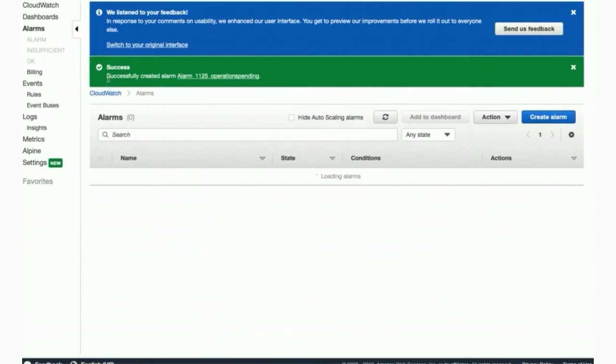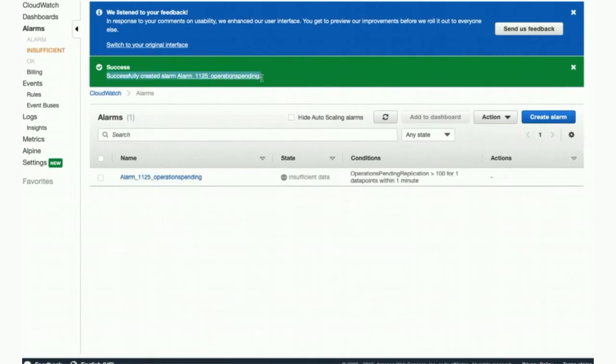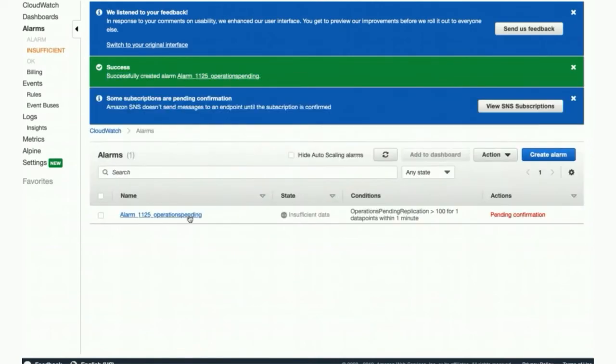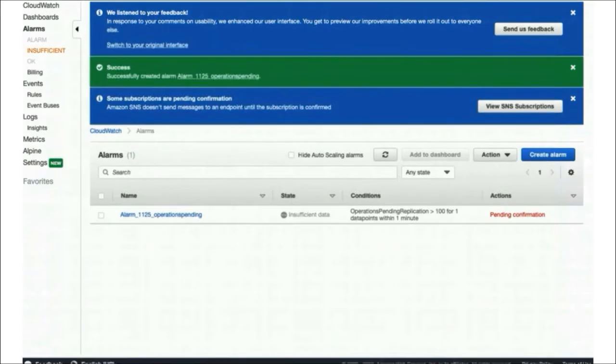Now the alarm has been set up. You can continue to monitor this, update it, and so forth. That's it for the demo.